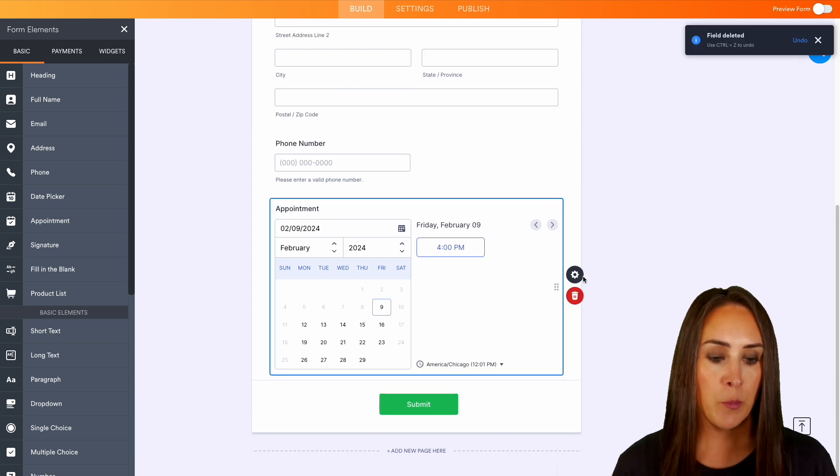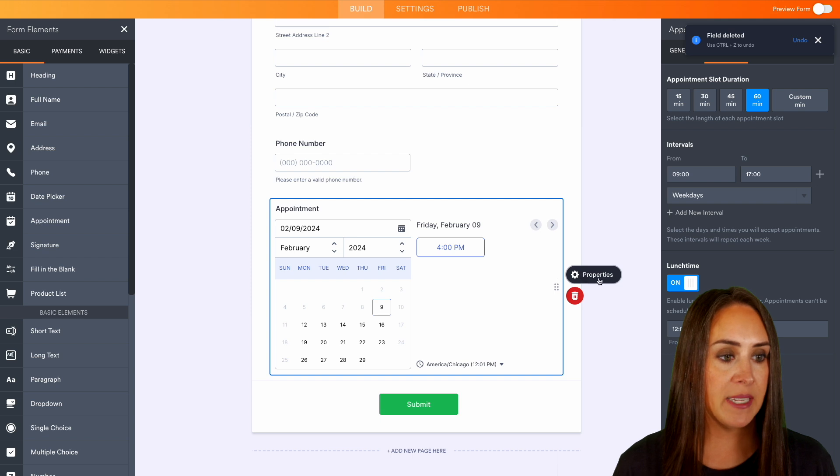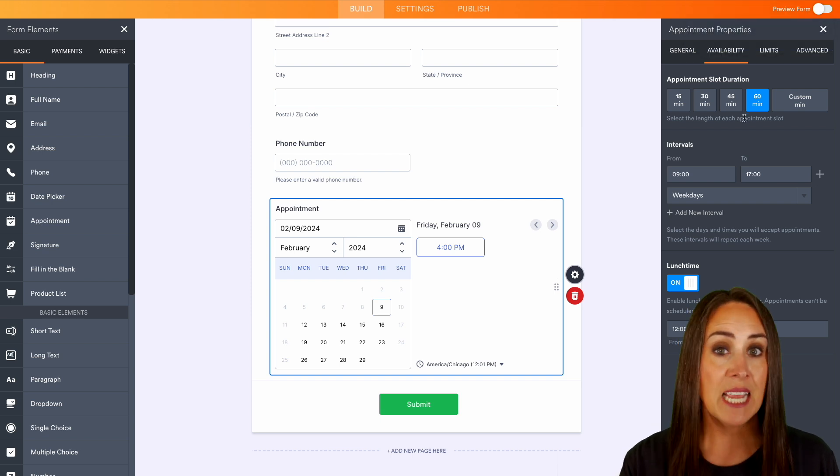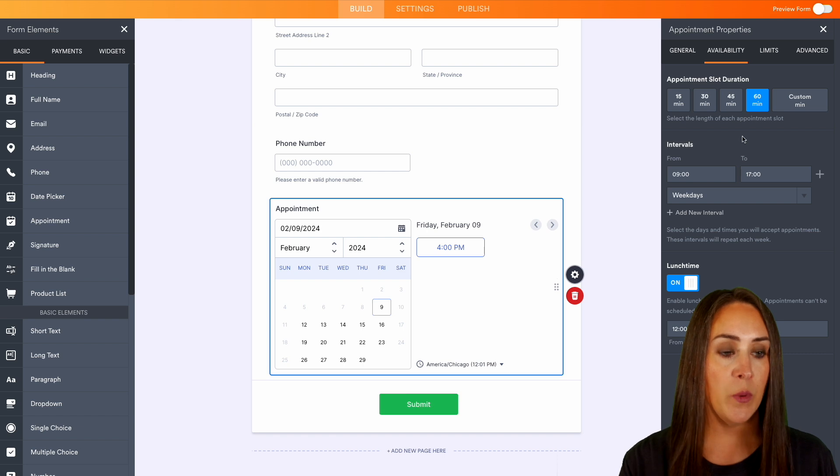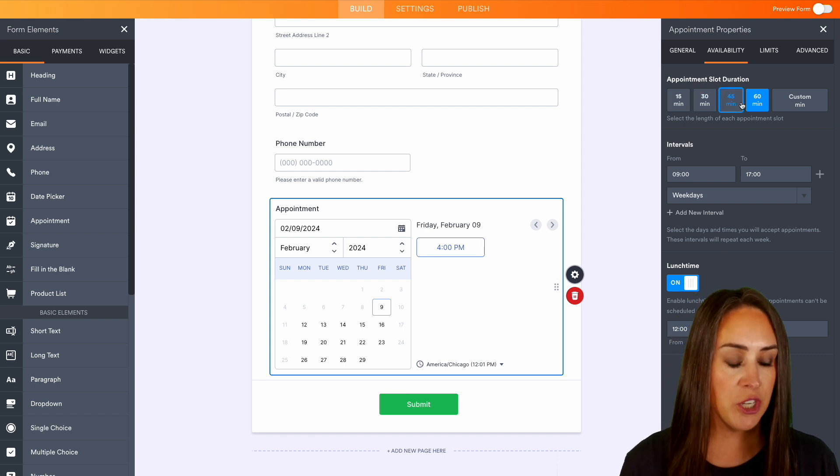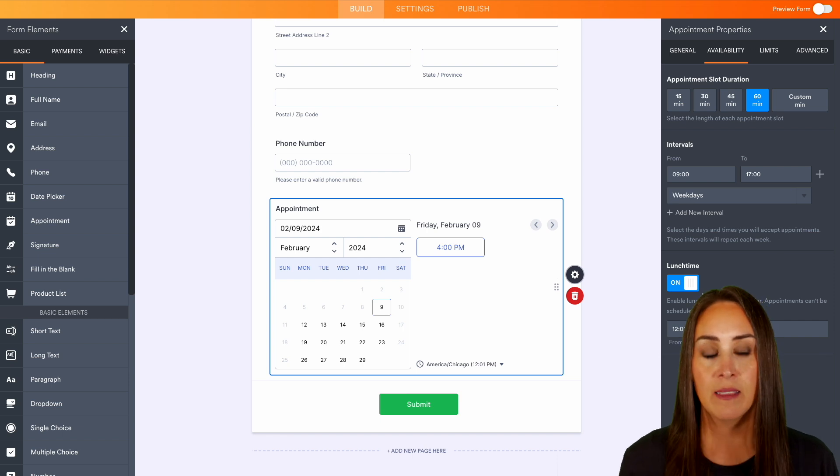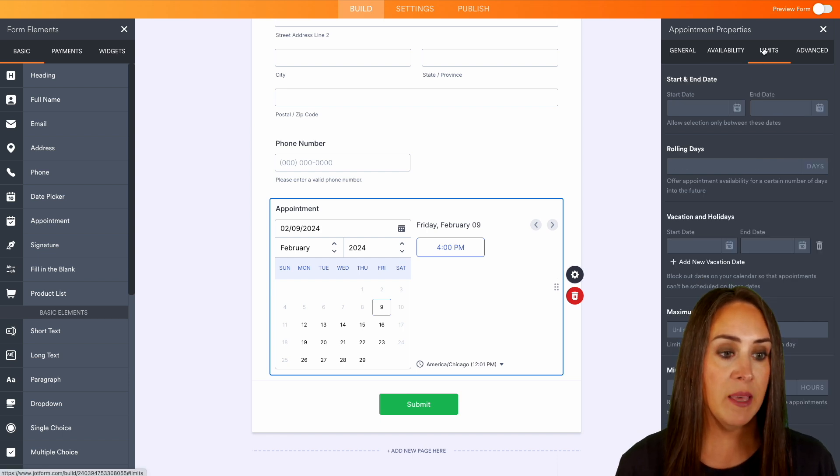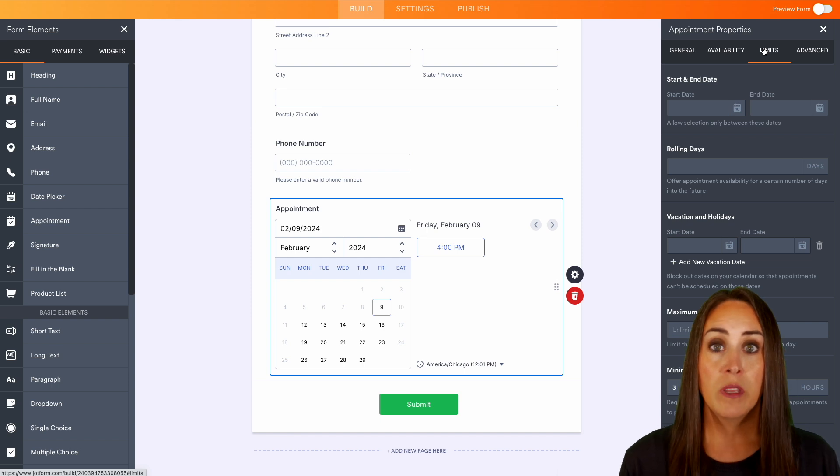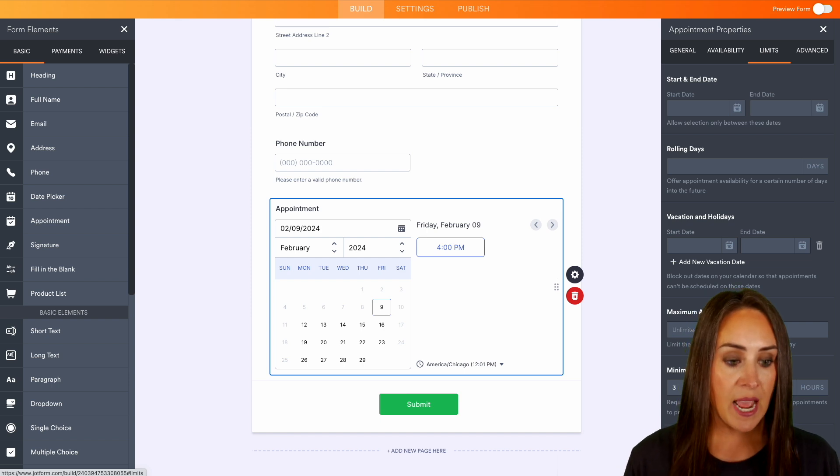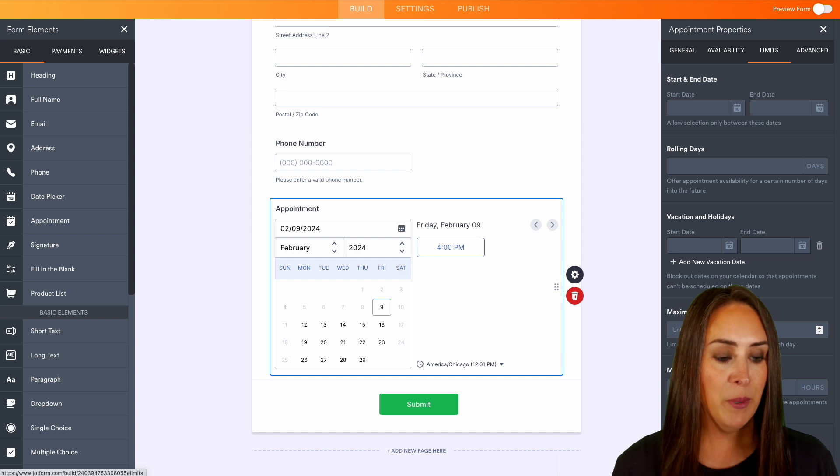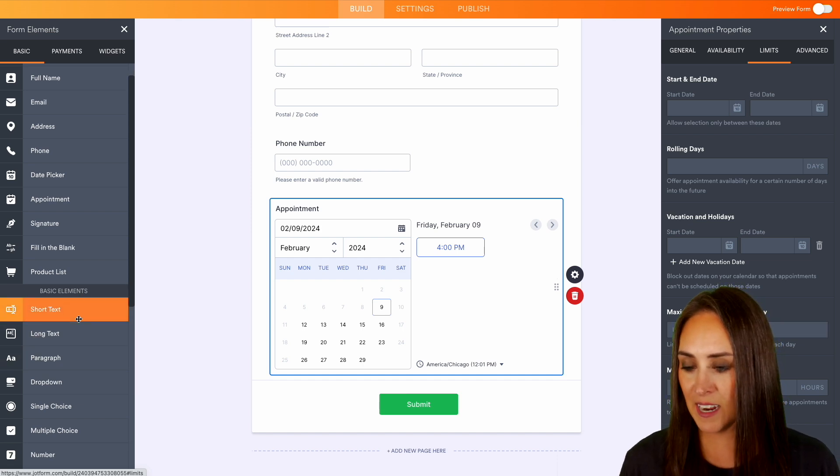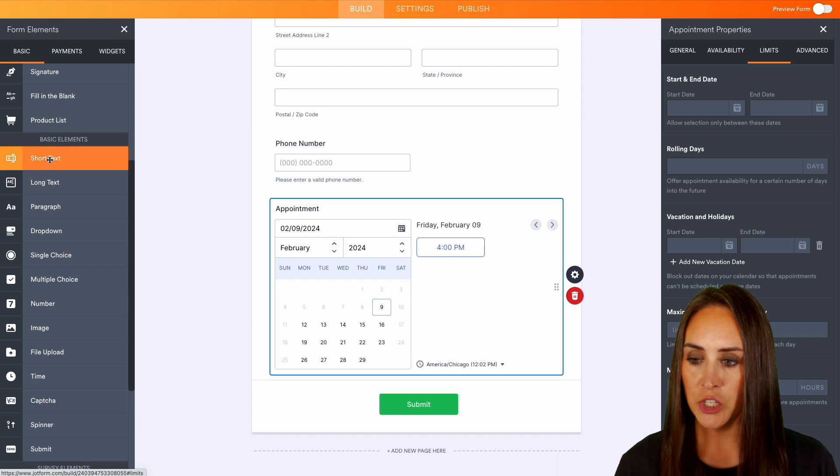Now if we choose that appointment option, we can come over here to the properties and we can edit this to fit exactly how we need. We can choose the appointment duration, we can add which days, the intervals. If there's going to be a lunch time, we can also add in limits. So maybe we don't want more than three appointments a day—we can add that in right down here. But let's go ahead and add in some more fields.